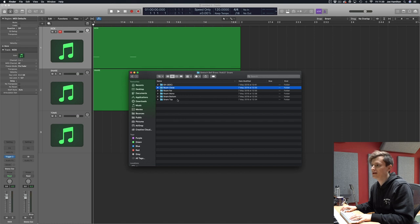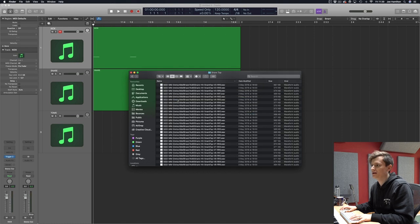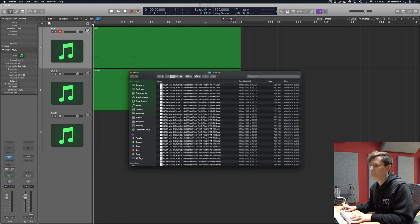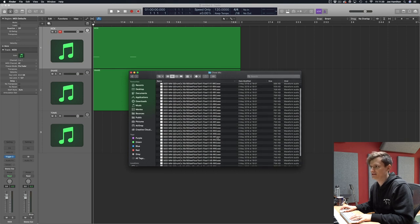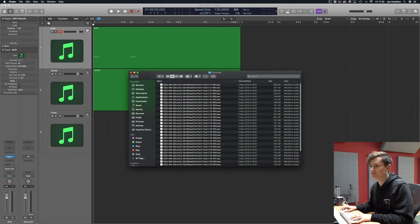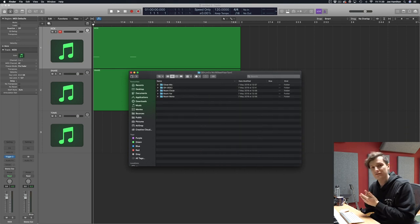For snare and kick you get eight velocity layers, each with five round robins, and for both the toms you get seven velocity layers with five round robins.